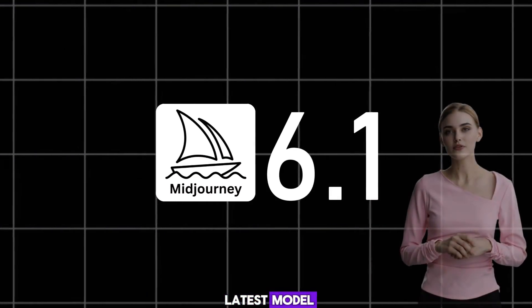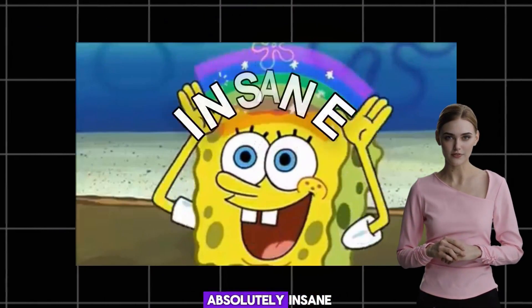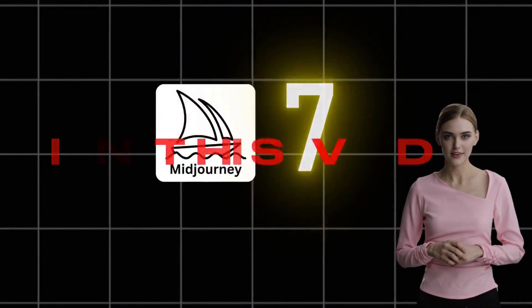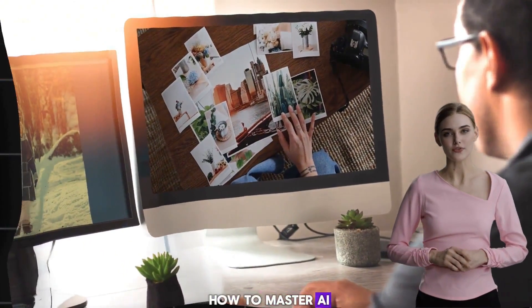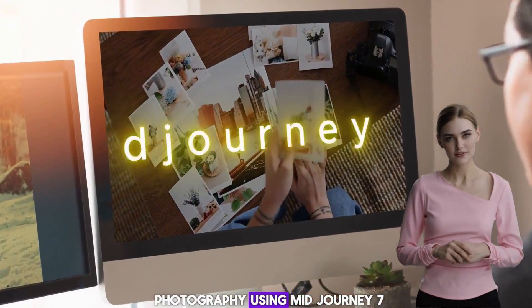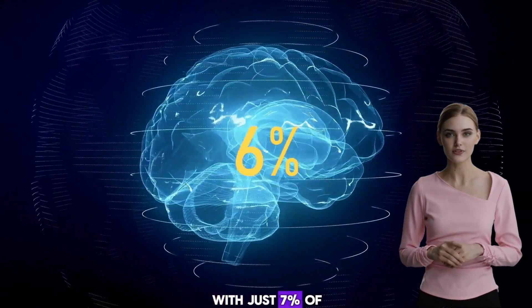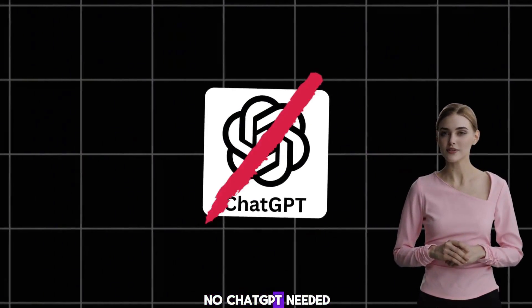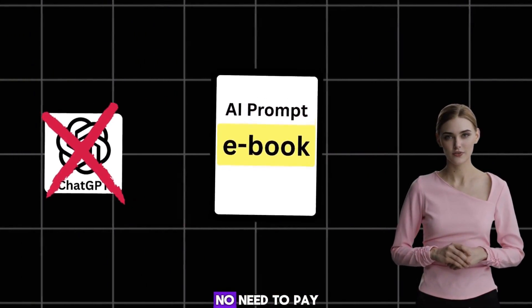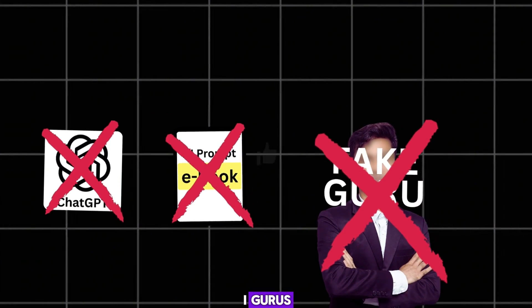Midjourney just dropped its latest model, Midjourney 7, and it's absolutely insane. In this video, I will show you how to master AI photography using Midjourney 7 with just 7% of your brain in less than 2 minutes. No ChatGPT needed, no need to pay for AI prompt ebooks or fake AI gurus.